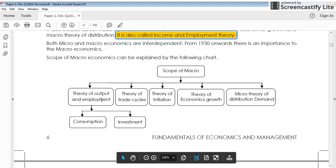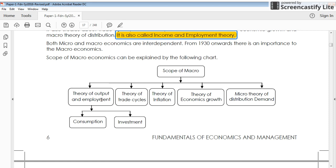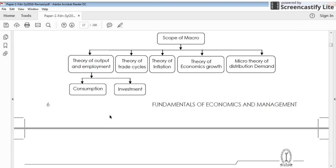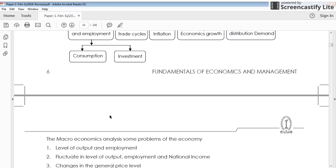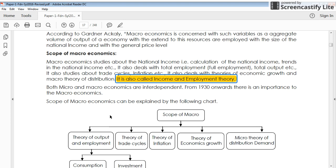Some macroeconomical theories include: theory of output, theory of employment, theory of trade cycle, theory of inflation, theory of economic growth, and theory of distribution and demand. All of these are studied at the aggregate level, not the individual unit level. We must consider aggregate or total values to be meaningful. That is what macroeconomical study is about. Thank you for watching.